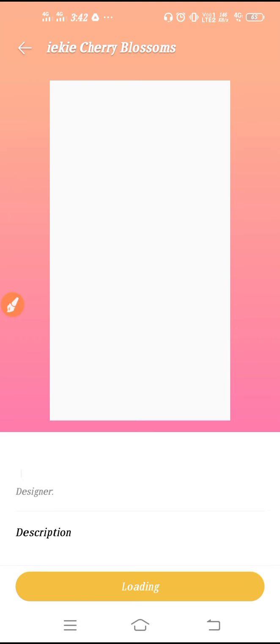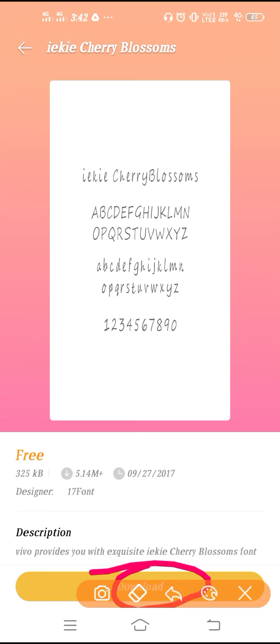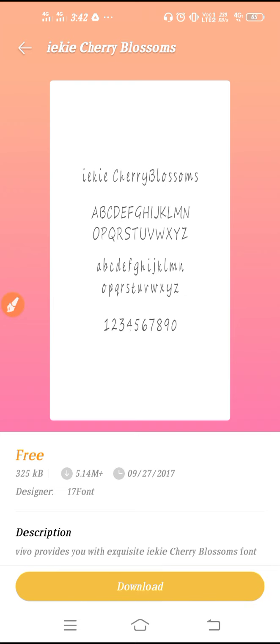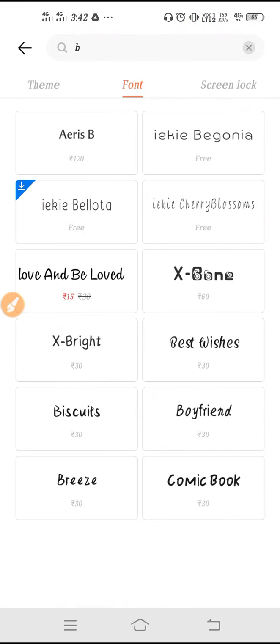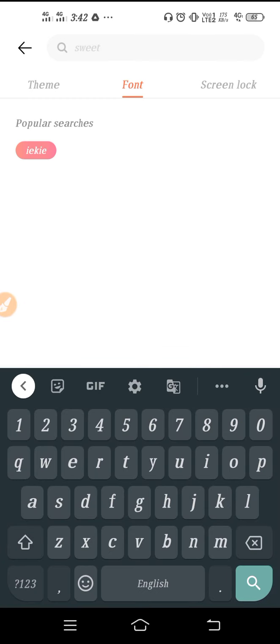If you want to download, just tap and open it. Here you will get the download option. As you can see, you have to download it from the bottom. Click on Download and apply it, simple as that.